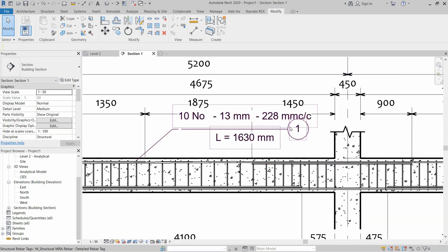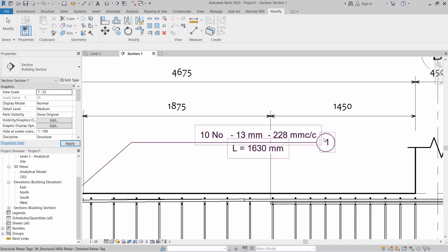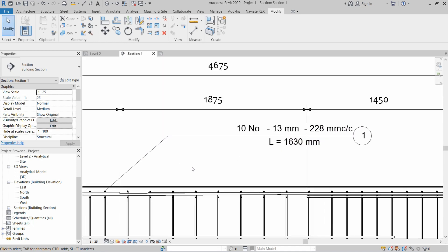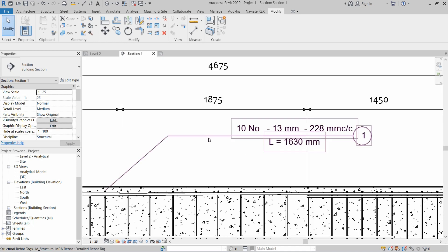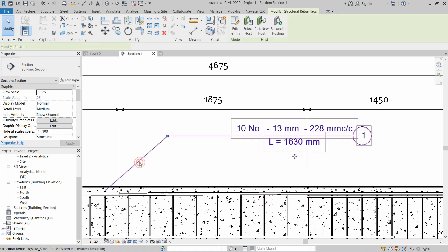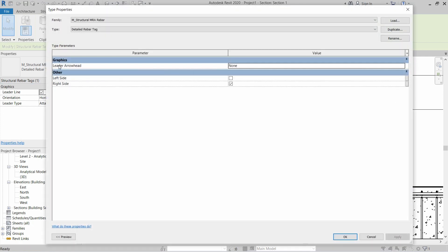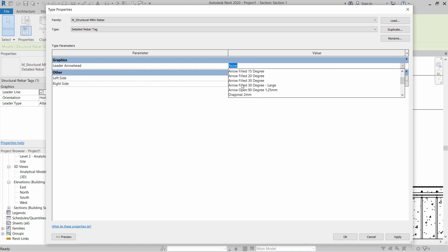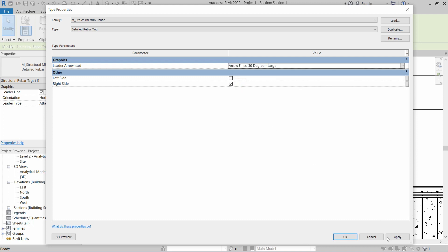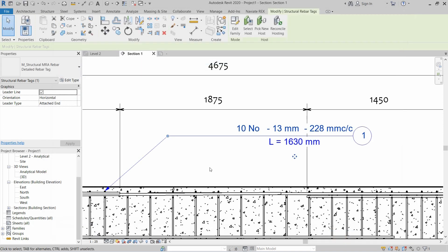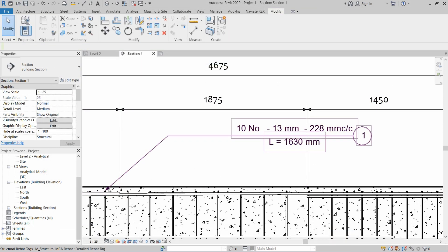The schedule mark tag is now shown on the right side — the rebar tag is created. We also want to show an arrow at the end of the rebar tag. Click on the rebar tag, click Edit Type, and in the Leader Arrowhead option select 'Filled 30 Degree Large'. Click Apply and OK — the arrowhead is now shown.